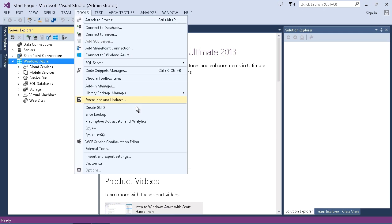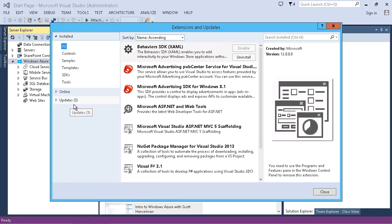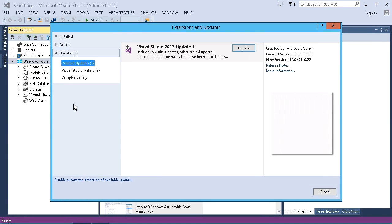Plus, you'll also want to keep current, so you'll notice that there is extensions and updates here under our tools menu. So we can just click on that, and right there under updates, in fact, it is notifying us that we do have some updates available. So you want to make sure that you install those and keep those current.